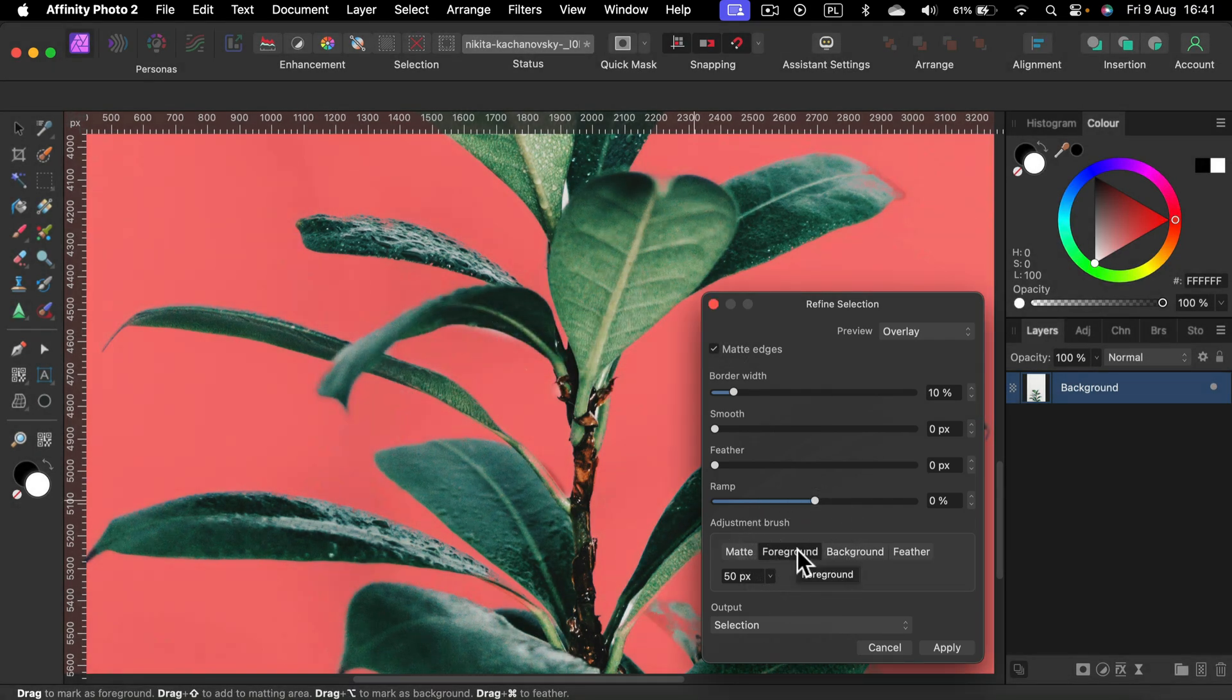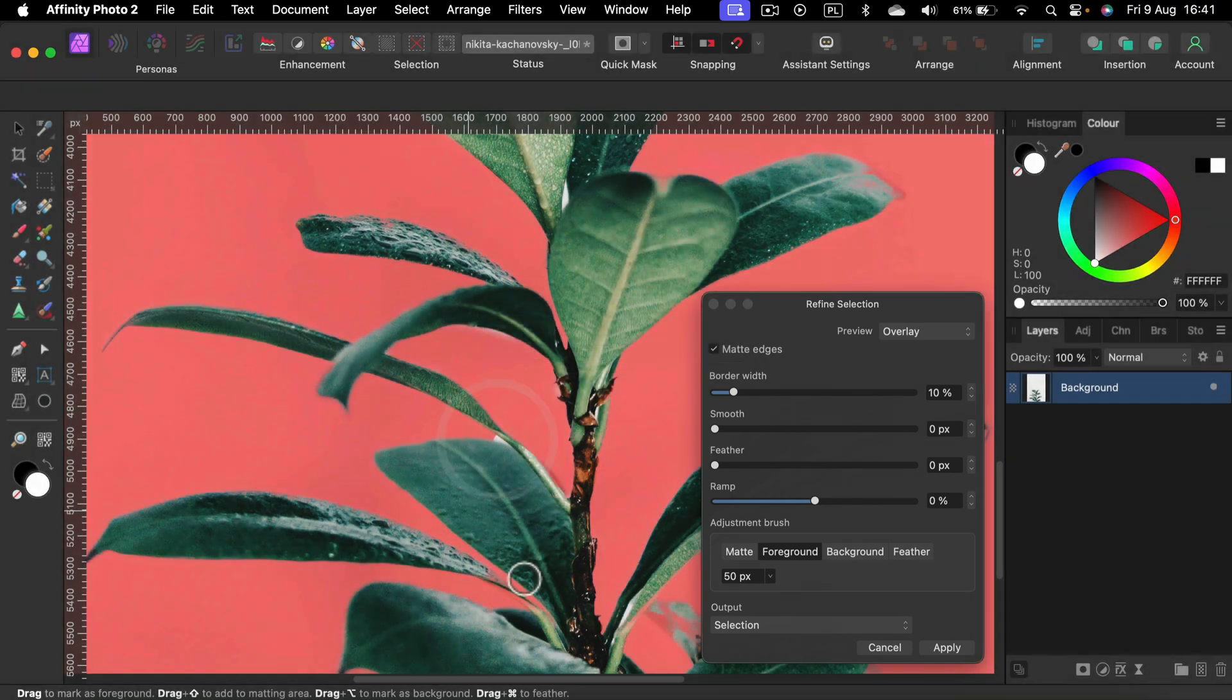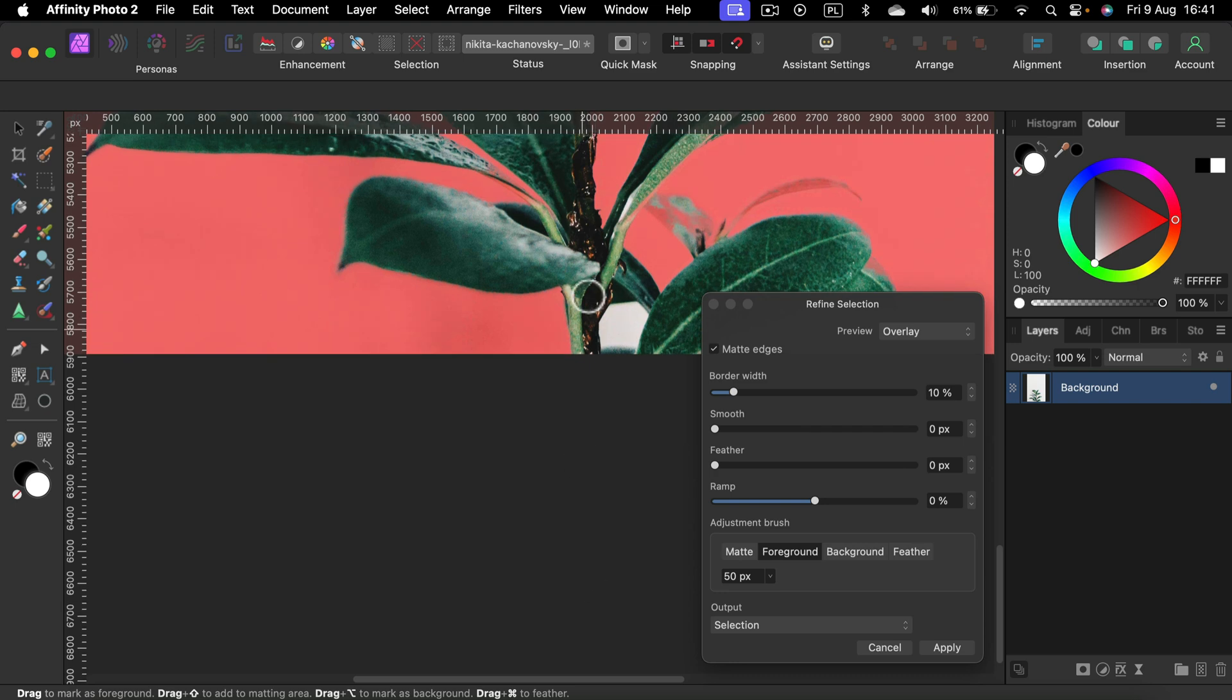If you paint something with the backdrop color by mistake, you can use the foreground brush to move it back to the selection. All right. If you are happy with your selection, you can click apply.